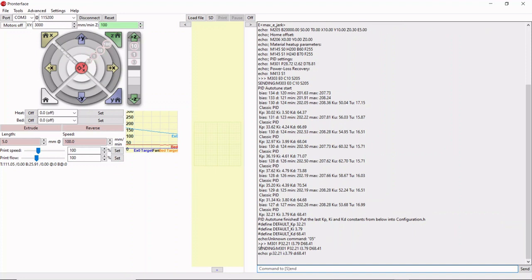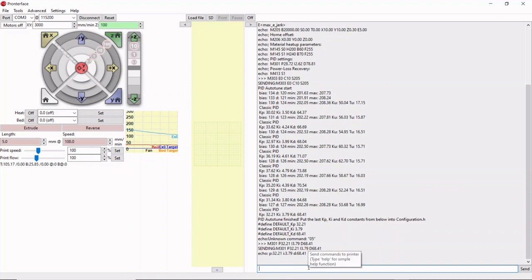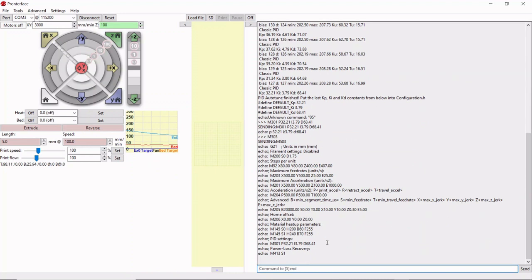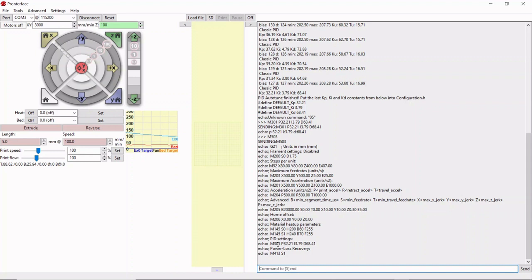You can read in the terminal that it sent the command and showed you the new value: 32.21, 3.79, 68.41. To check that those values have taken and are in your printer, we'll run the same code we ran at the beginning, which is M503. We'll see if those current values are in our printer. Previously, when we ran M503, the initial values were P 28.72, I 2.62, D 78.81. We come down to settings here and see the process has taken. P 32.21, I 3.79, D 68.41. That means we've auto-tuned our PID, got the proper numbers, and added them to the printer. Now our printer has the same numbers that the auto-tune told us were sufficient.